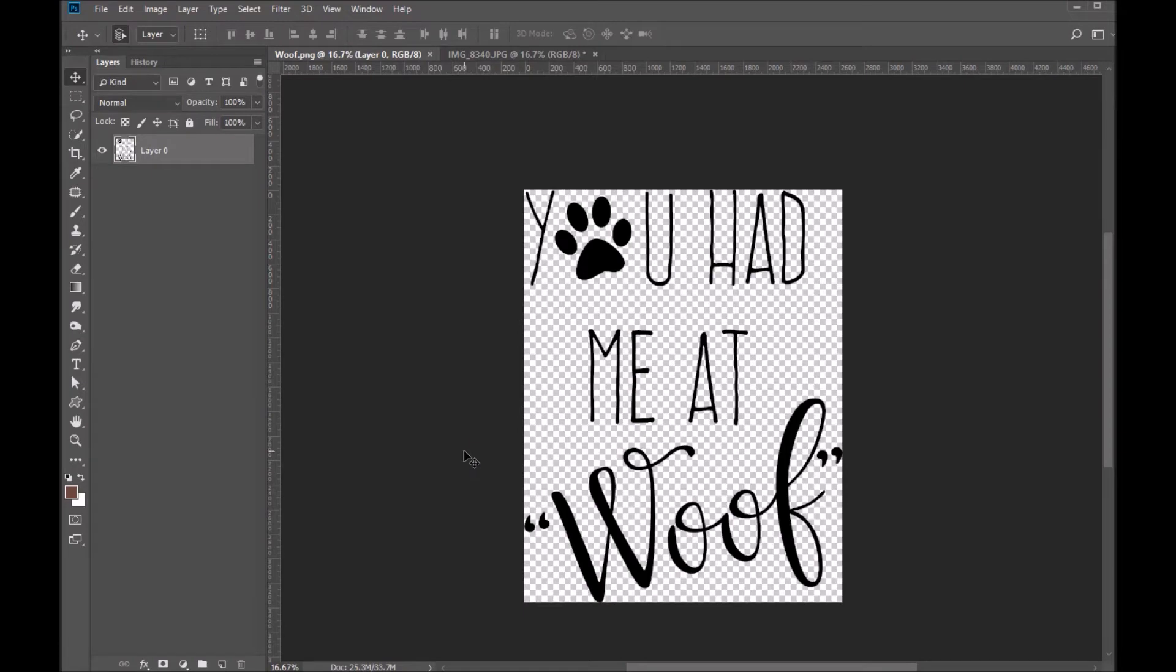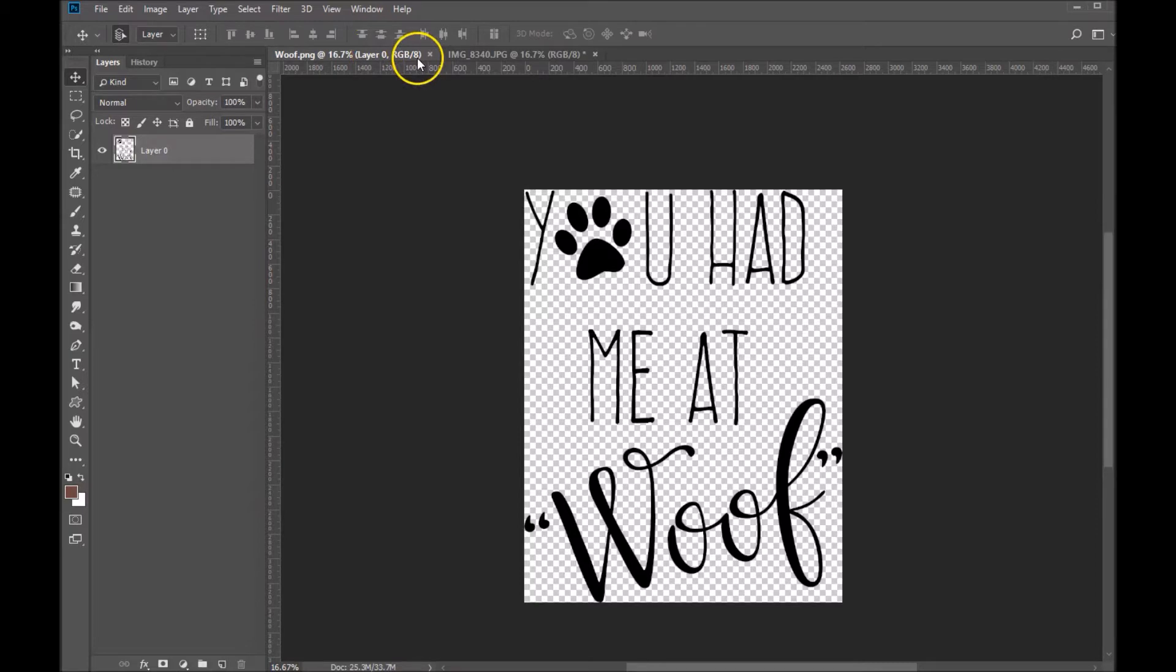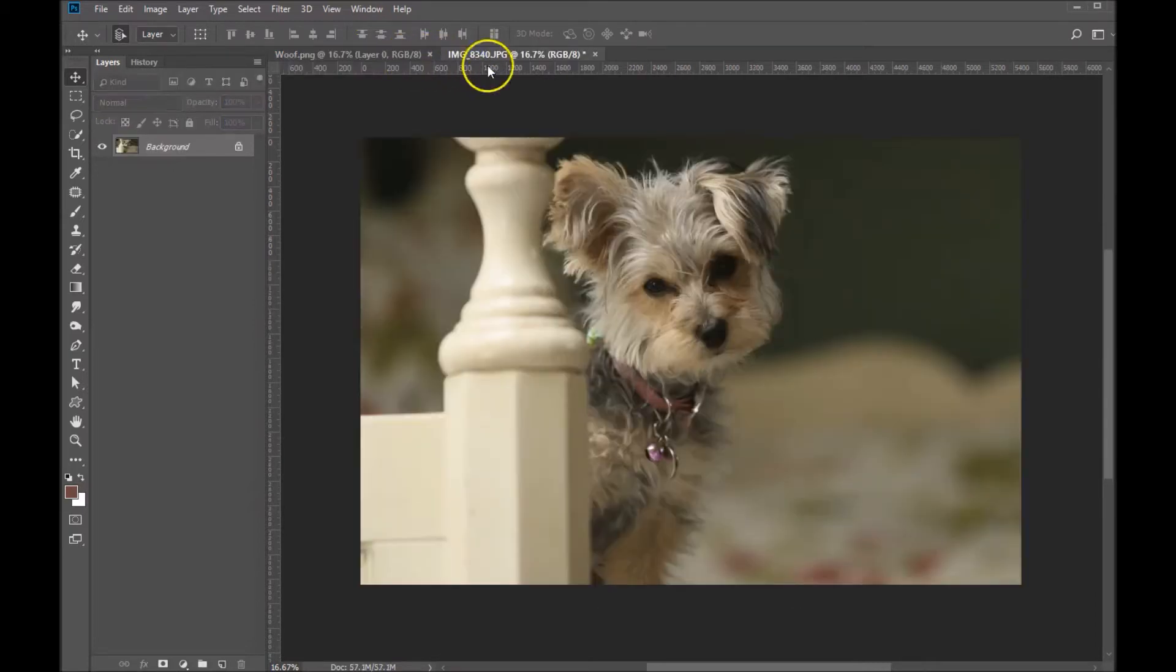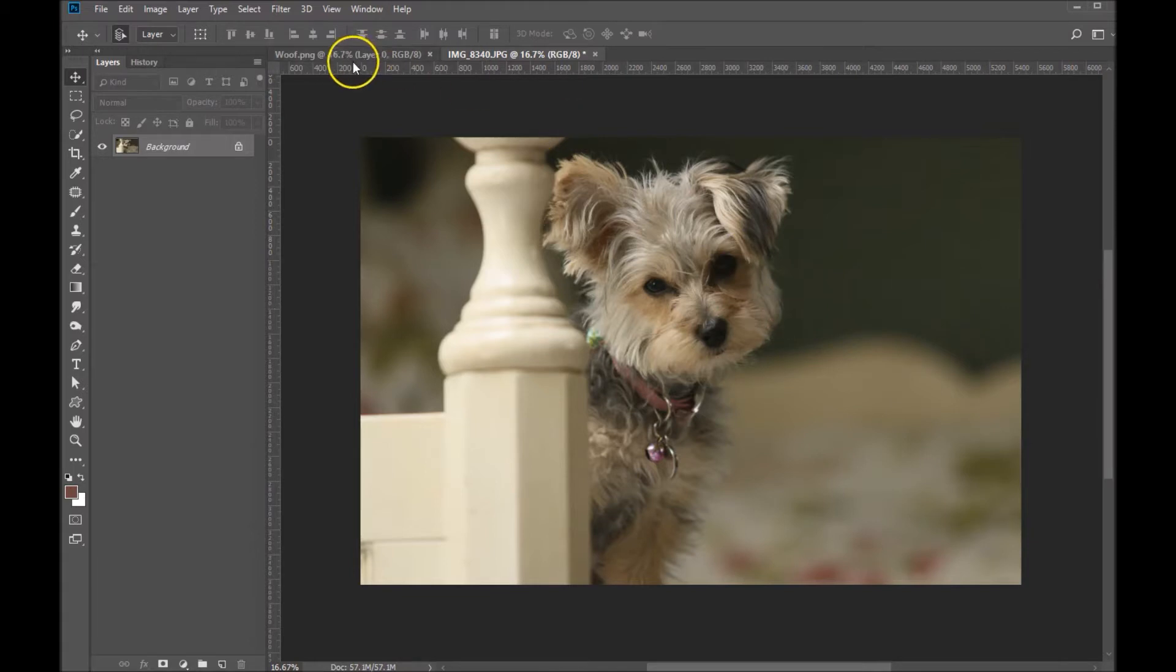Here I will show you how to colorize WordArt. So I've got my WordArt open, my PNG file here, and I've also got my image open in a separate window.